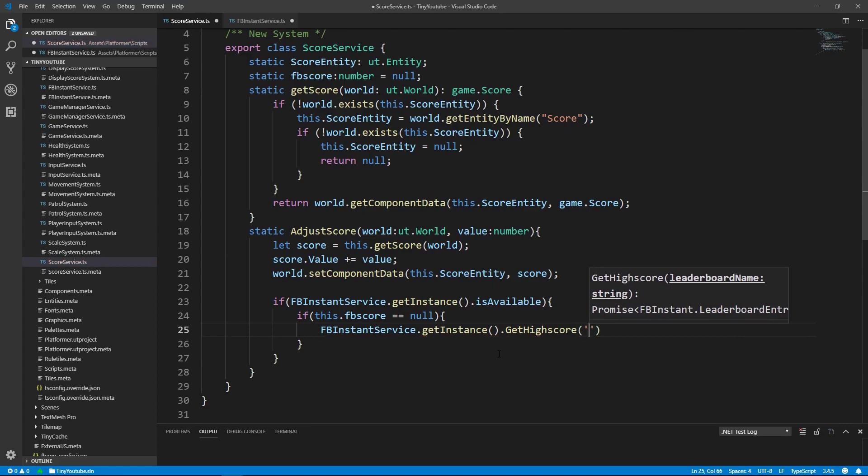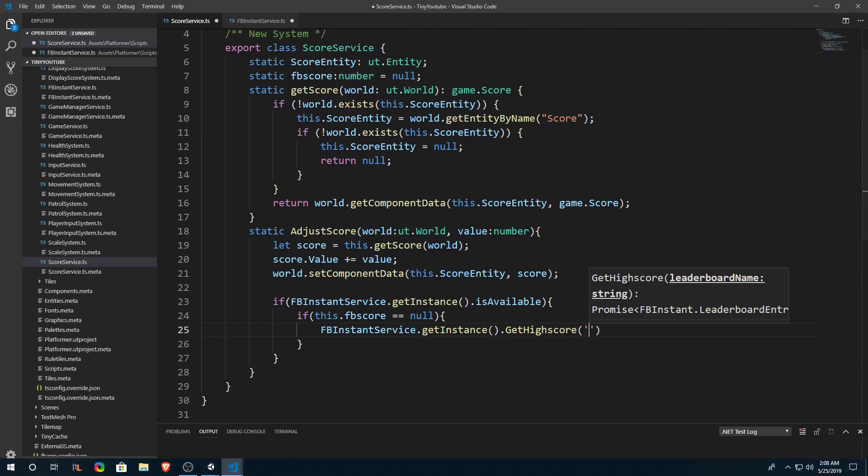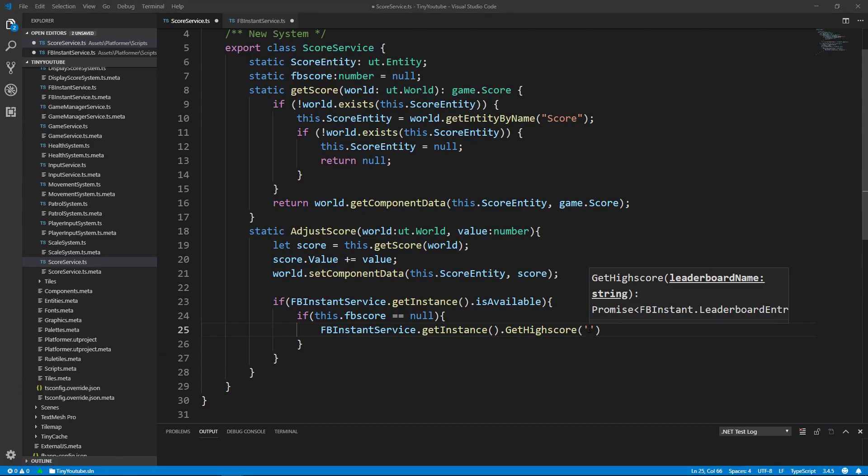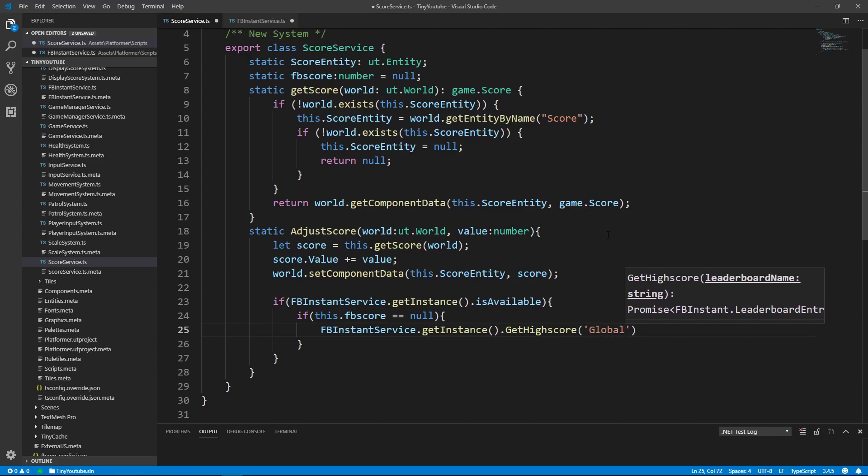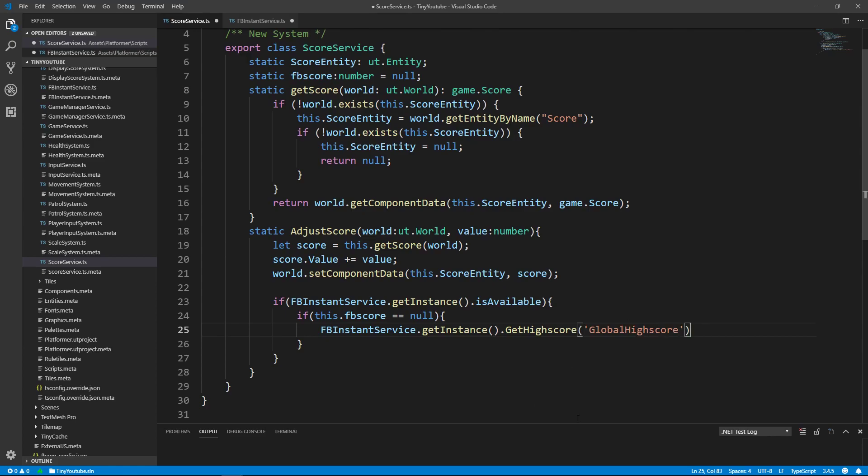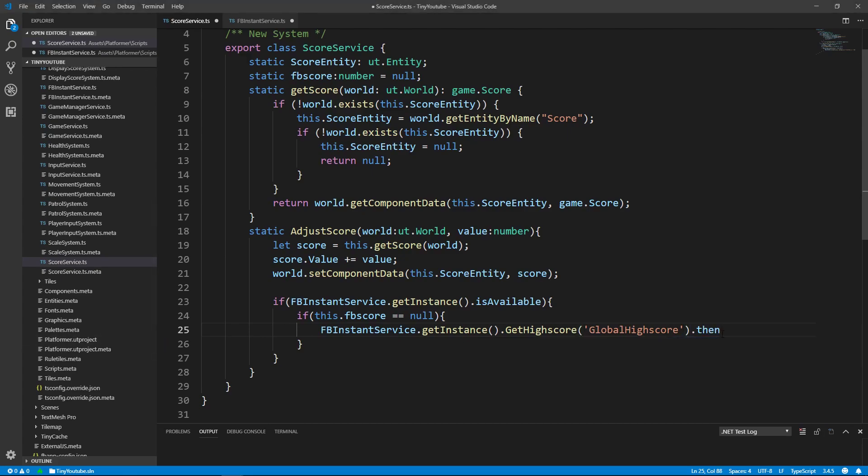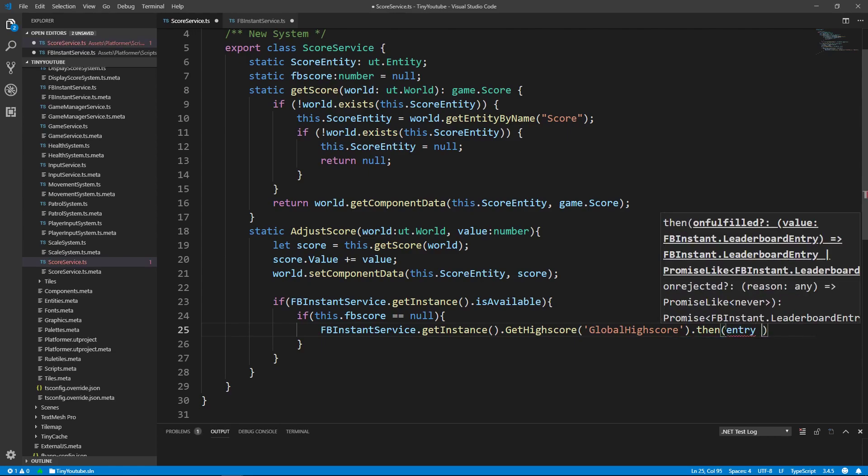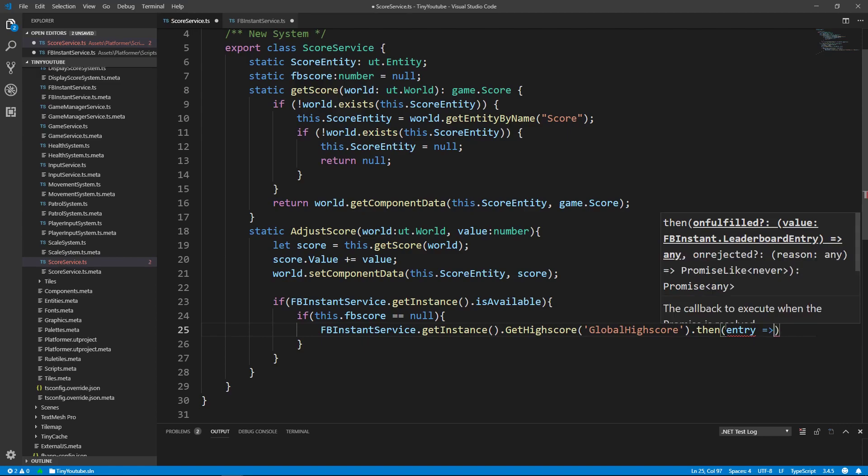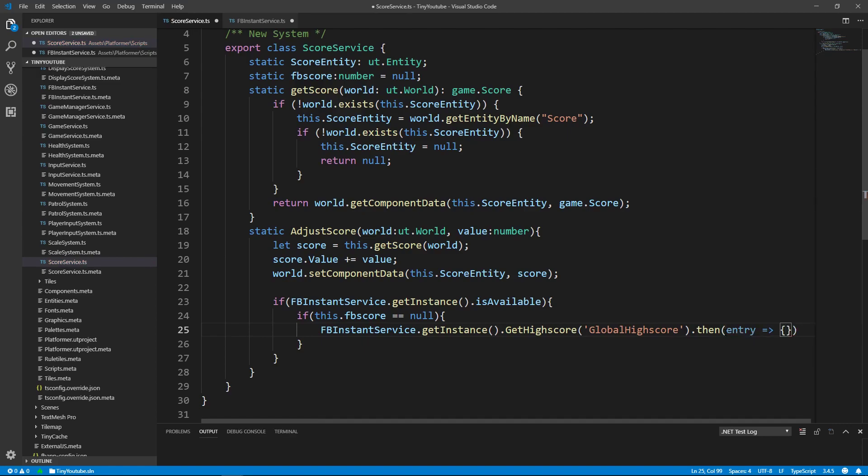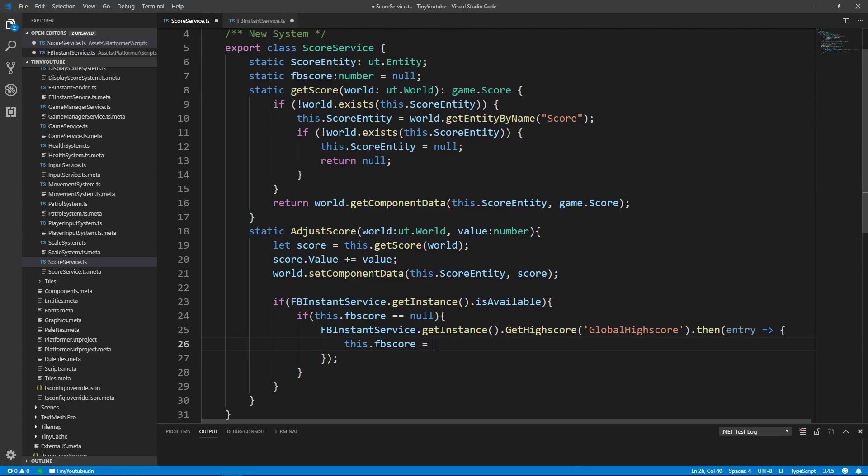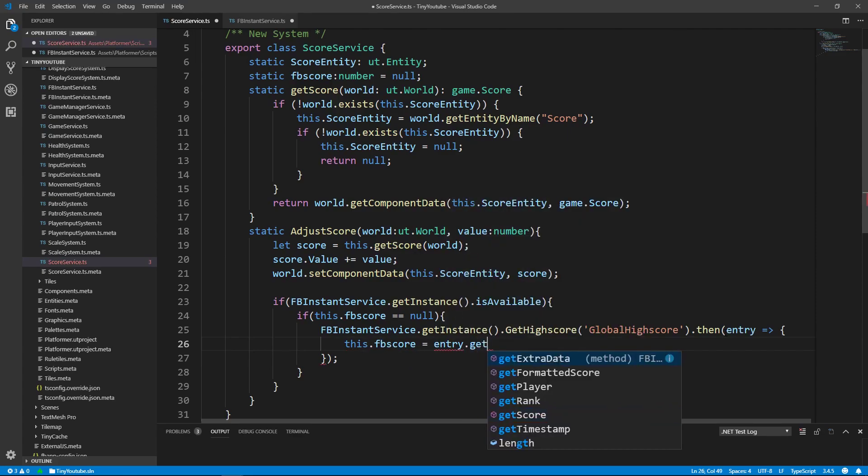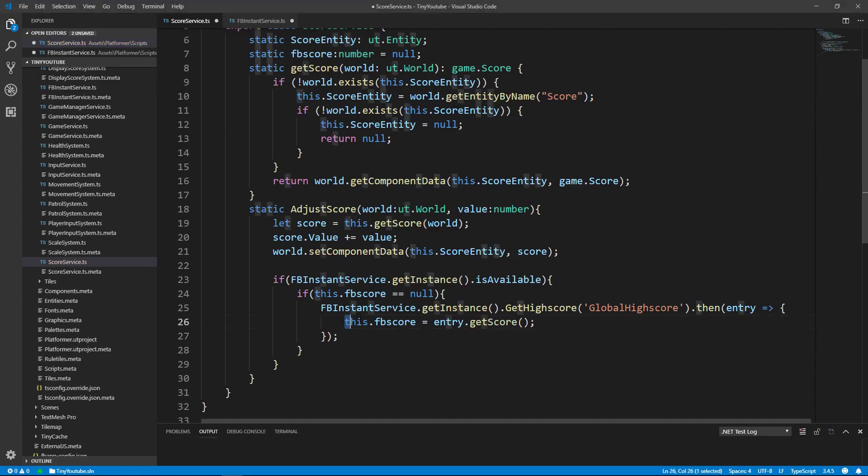And for my project, and if you're following along with me, it's going to be GlobalHighScore. If you don't know how to get the name of a leaderboard, you can watch my previous video on how to use Facebook Instant leaderboards. So I'll pass in the name of my leaderboard, which is GlobalHighScore, and then after we pass this in, we can retrieve the score by saying dot then, parentheses, entry, which will be the name of the variable we are retrieving, then a Lambda expression, an open bracket and a closed bracket, put a semicolon after your closed parentheses, then inside of here we'll say this.fbscore is equal to entry.getScore.